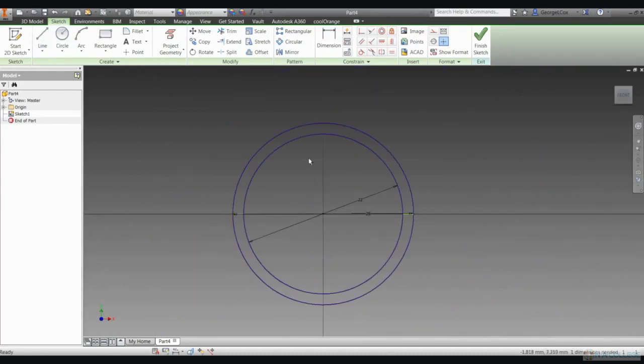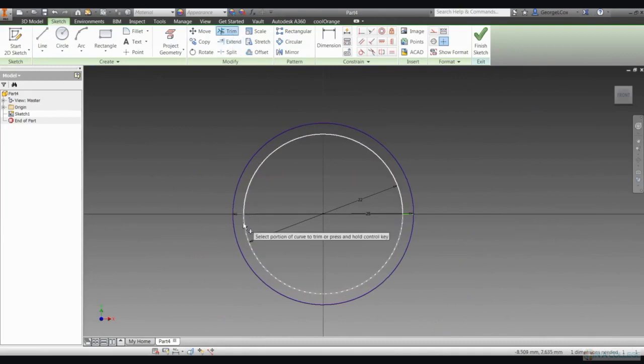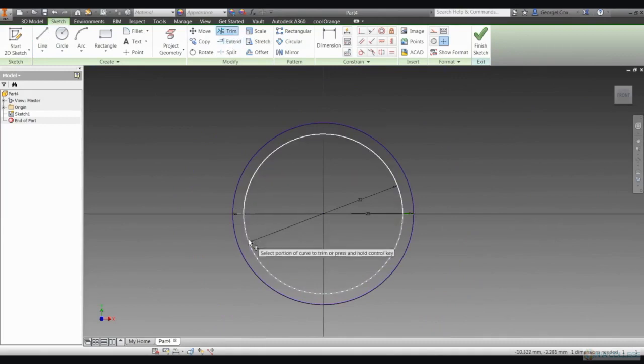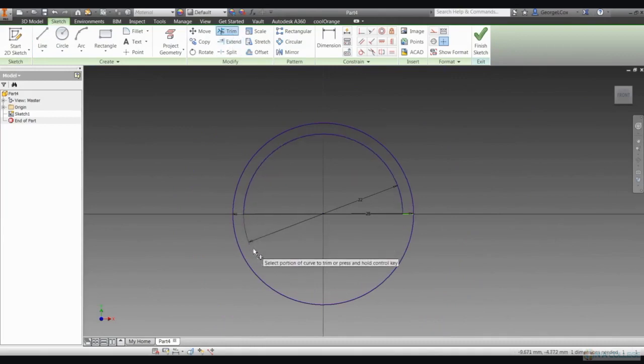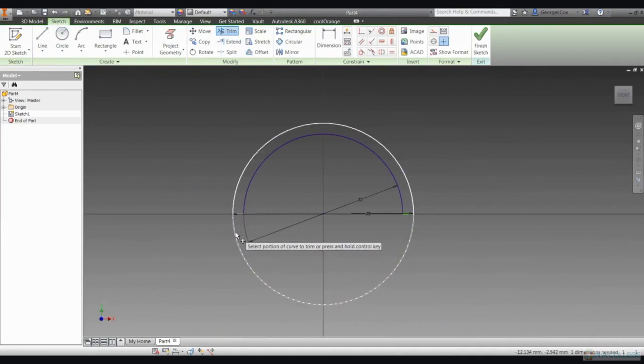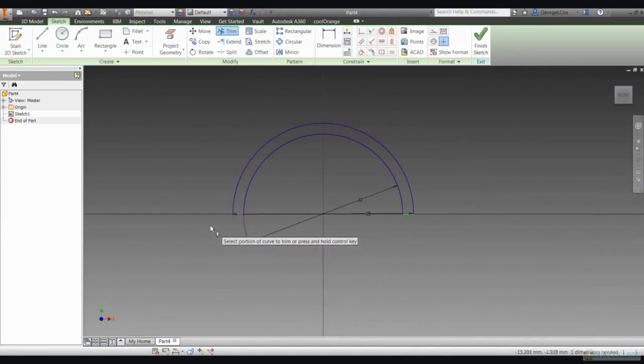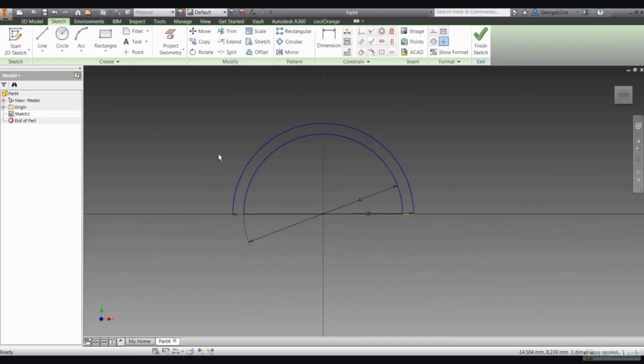When you've done that, use the trim tool to cut away the bottom half of each circle. You'll now have two semicircular arcs linked together at the base and standing on the X axis of your drawing.